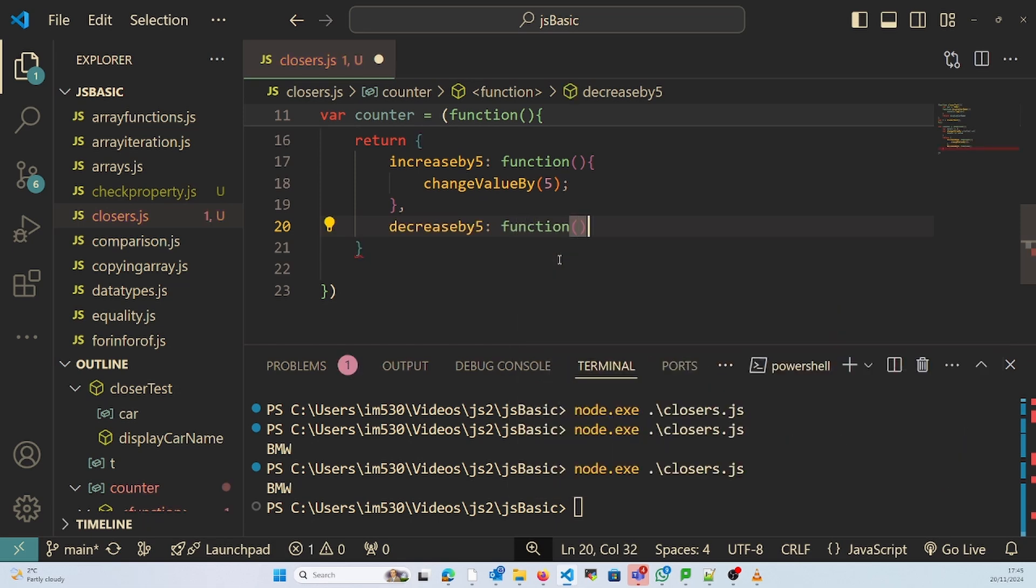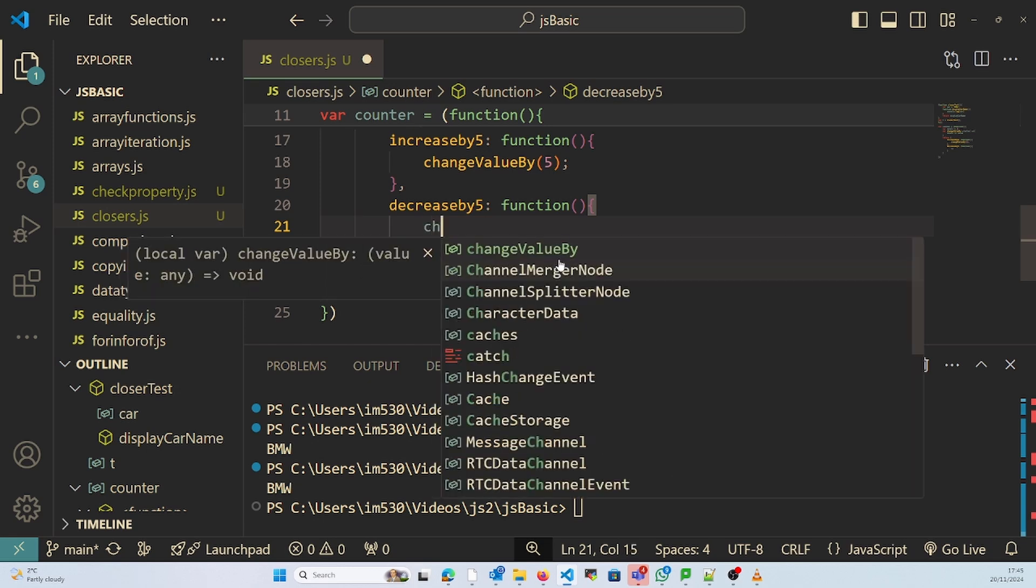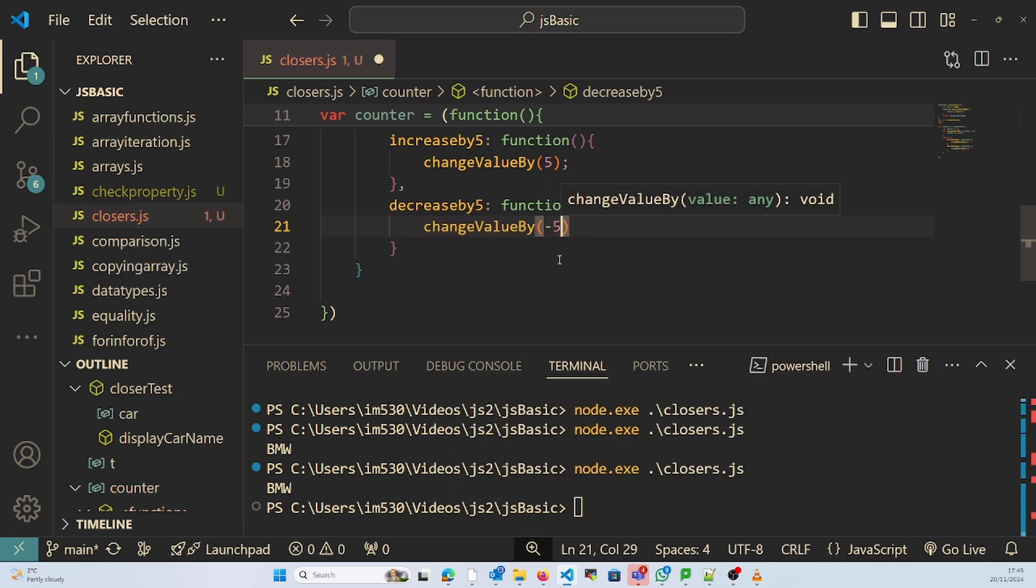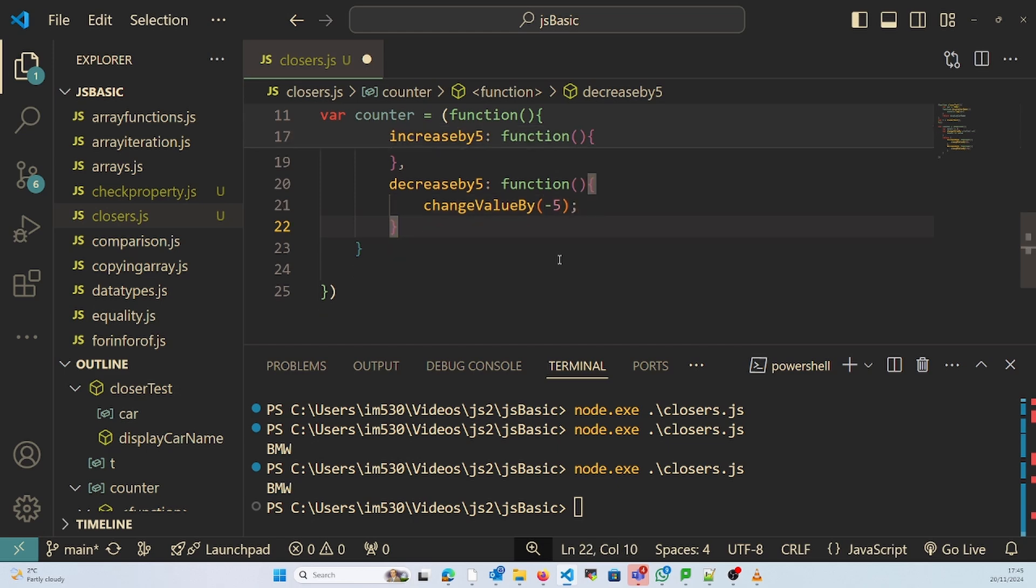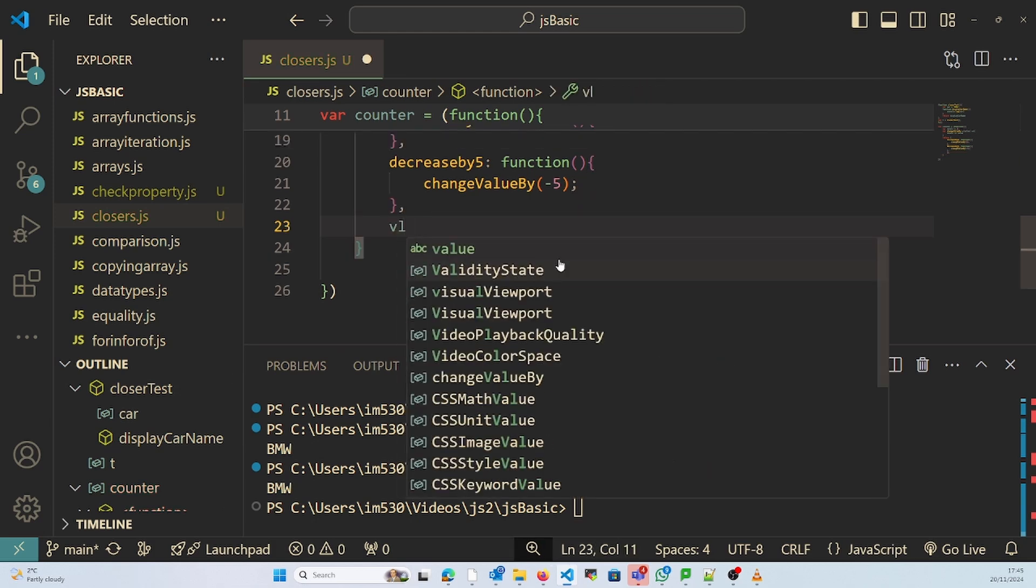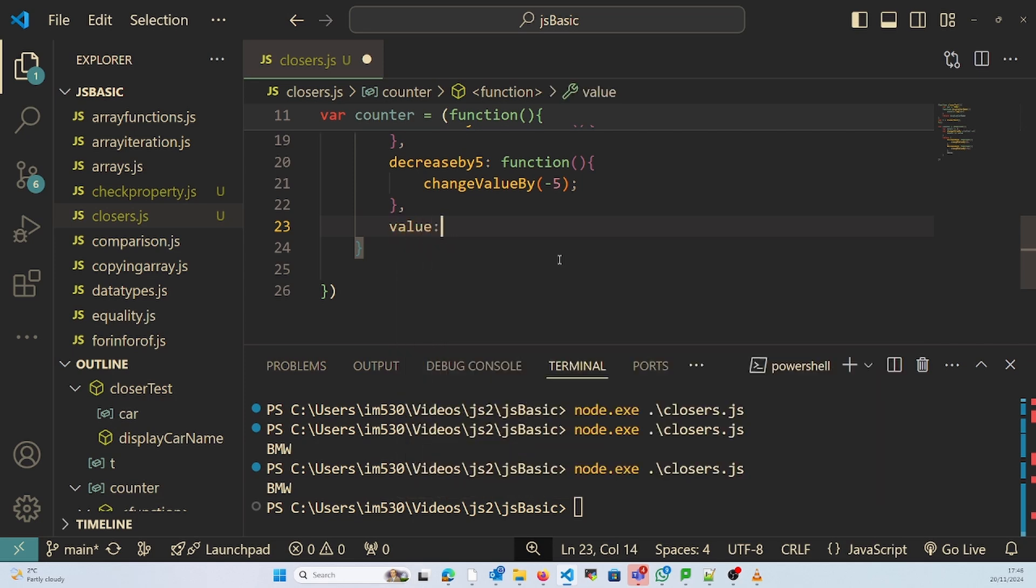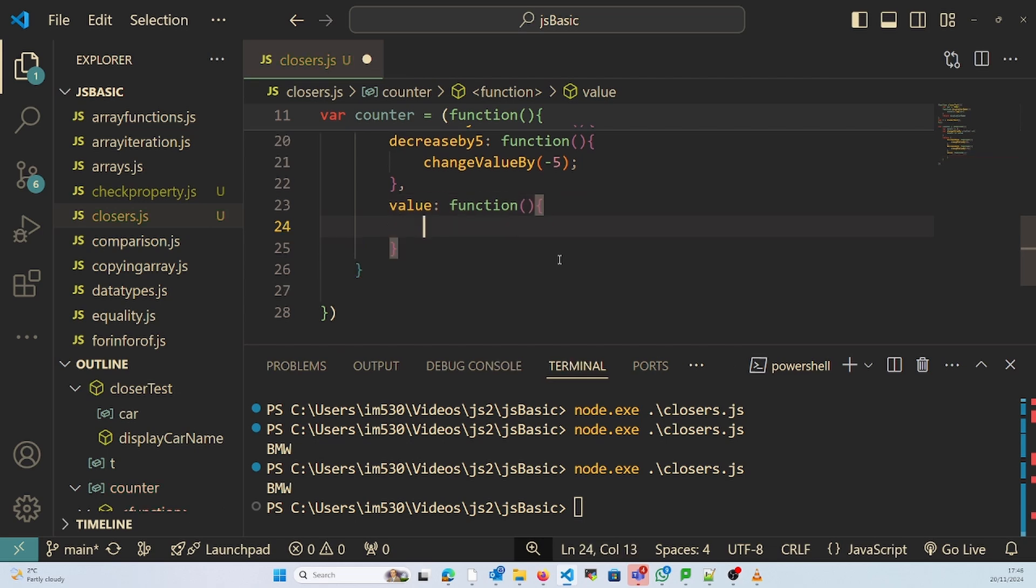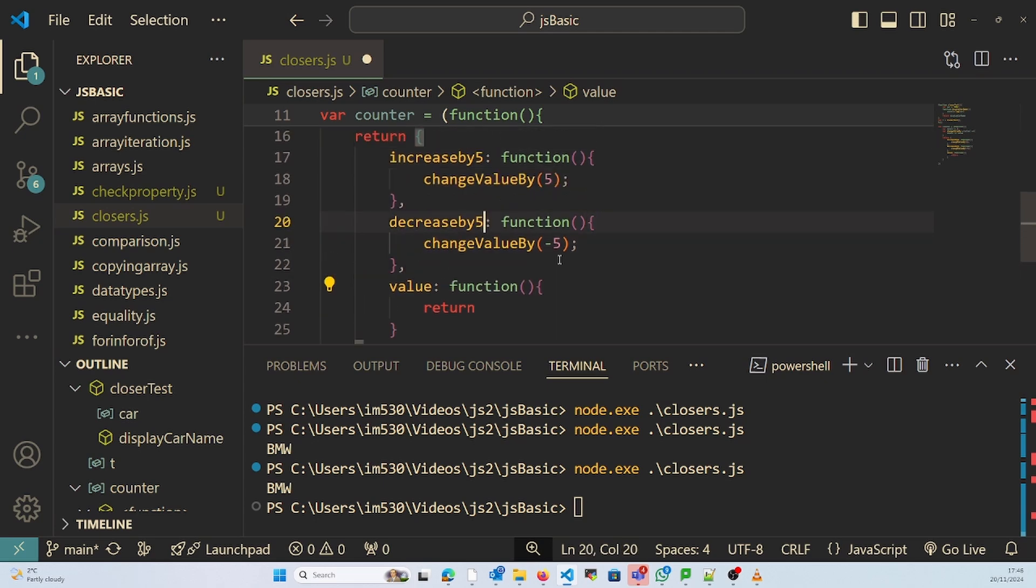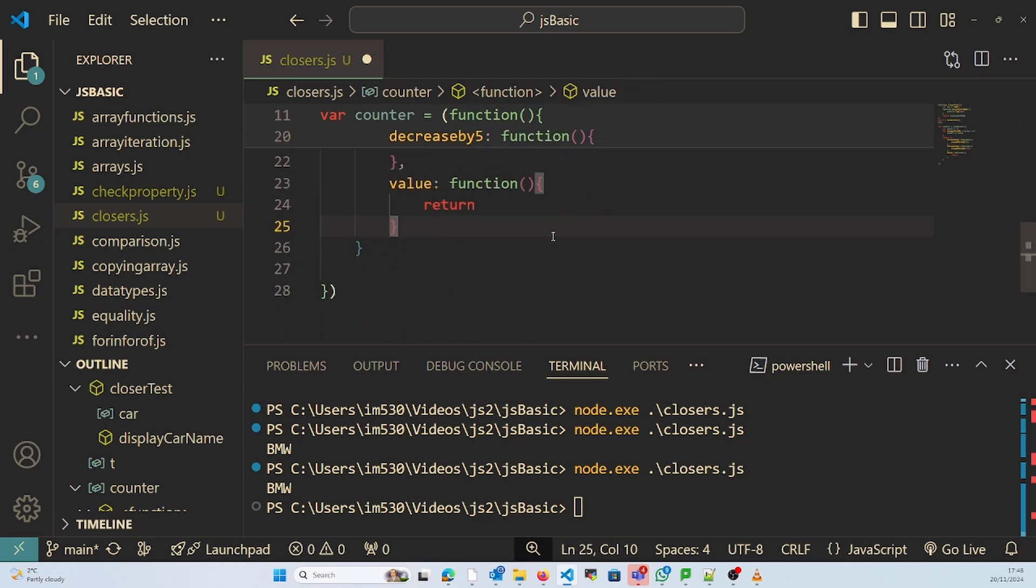And to display the value function changeValue by minus 5, and display function that returns result.